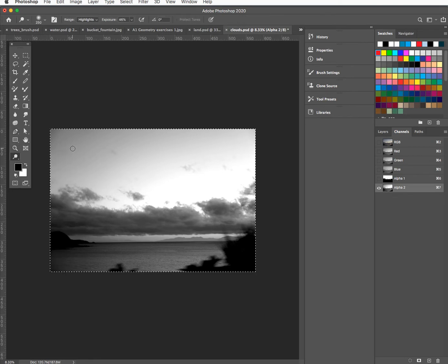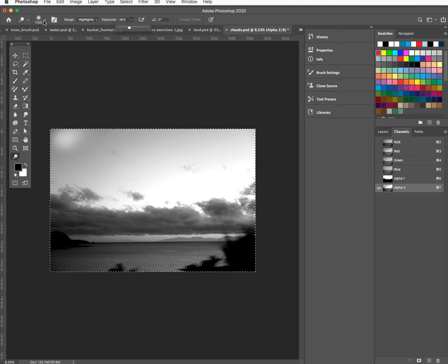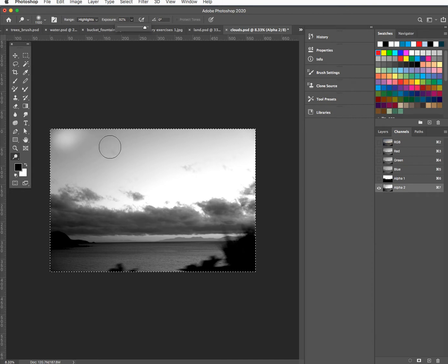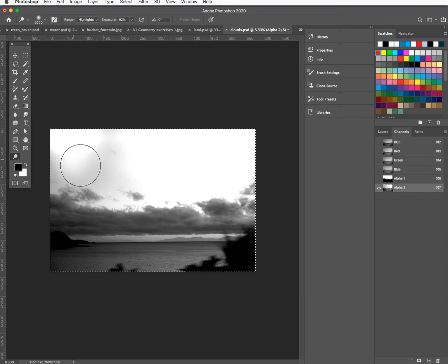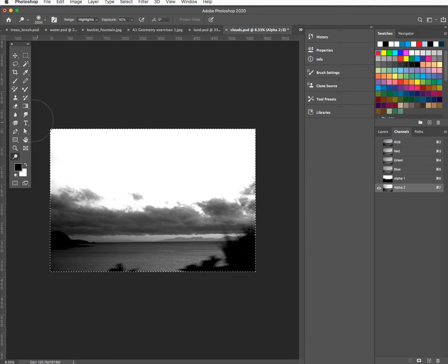I'll start with the dodge tool. The opacity is right down so I'll pump that up quite high. I'll pick a bigger brush and get in there — I can use a big soft edge if it's a big enough brush. That can be a nice way where you just kind of glance over things.